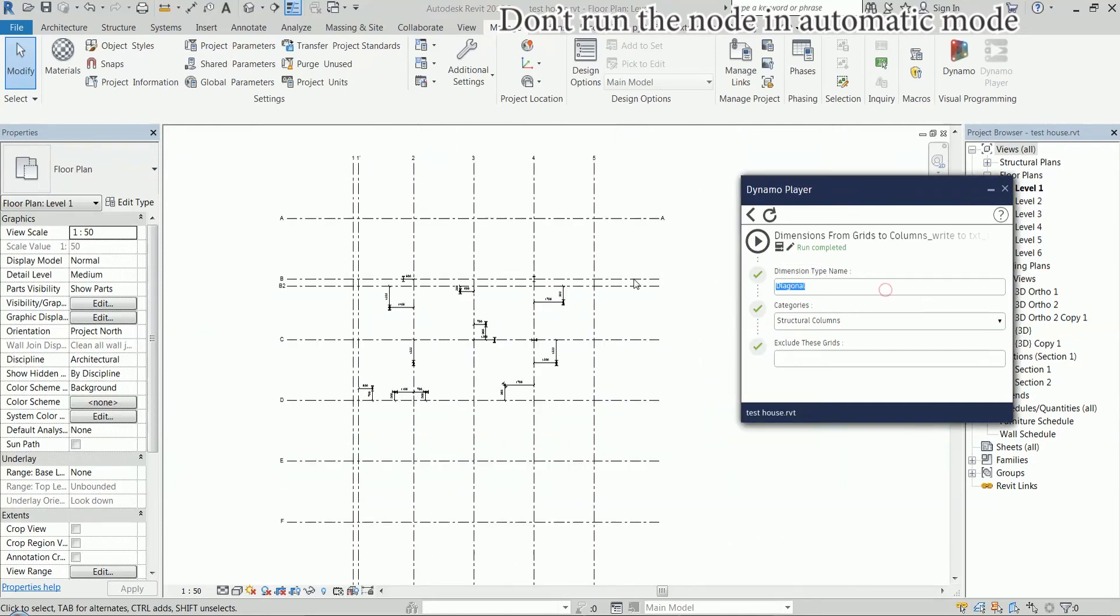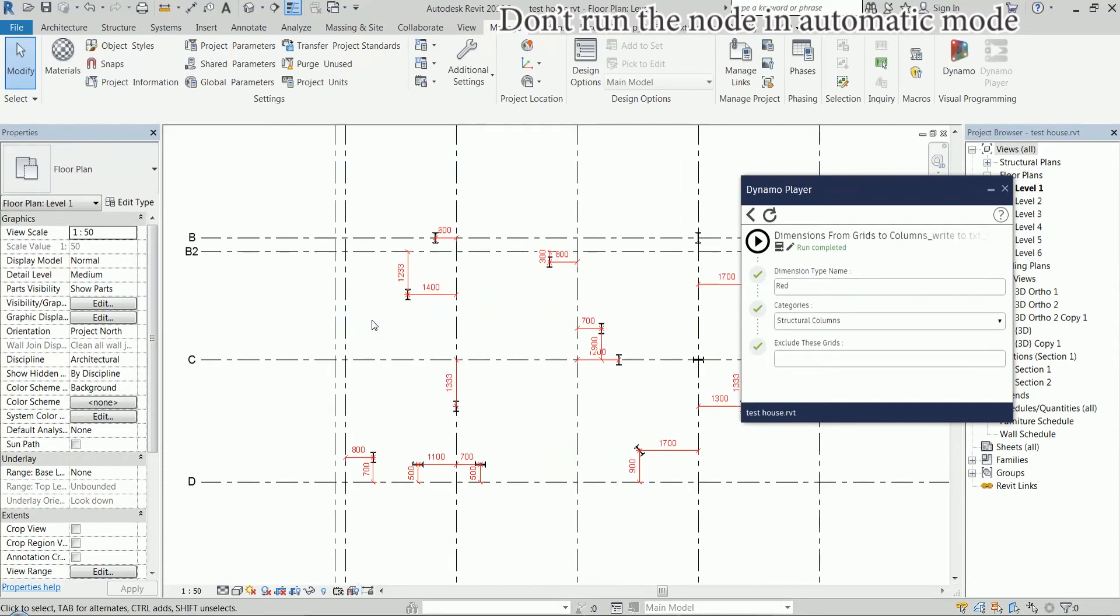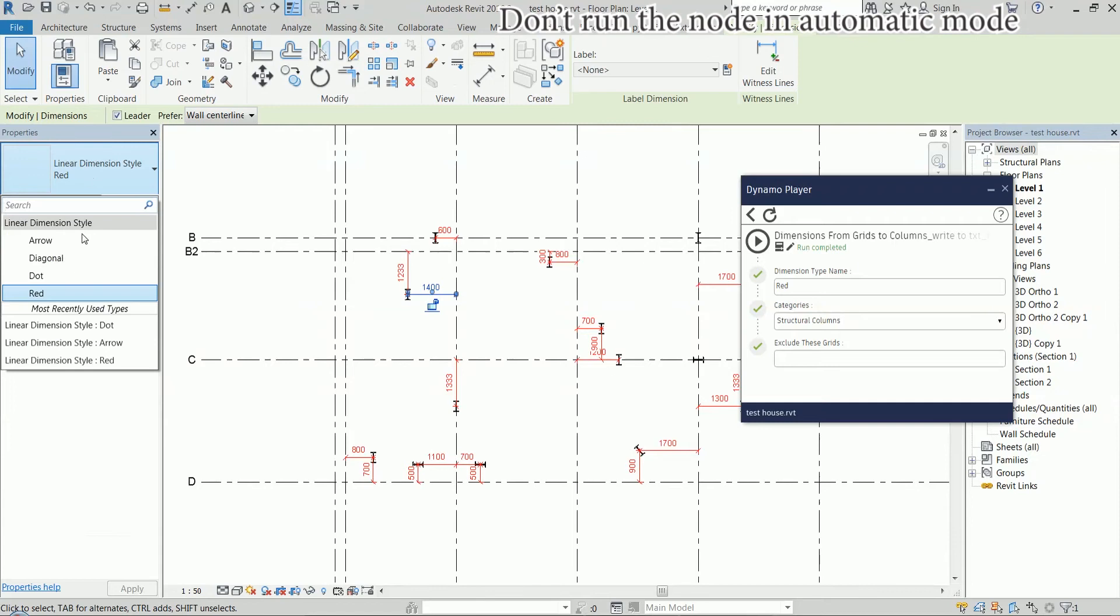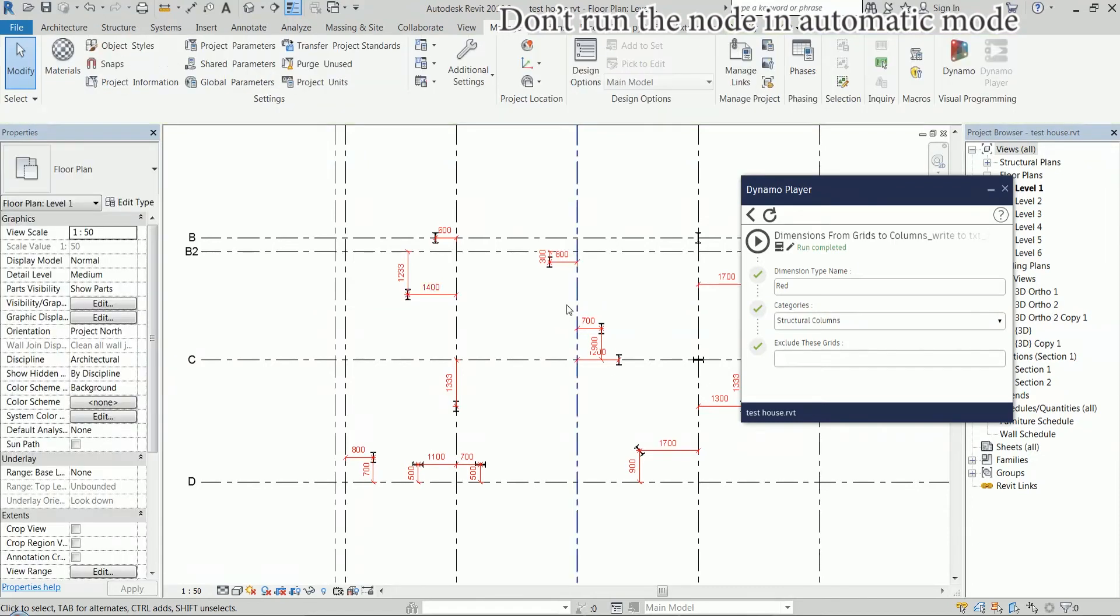I can change the type of the dimension. Red is just a type name in my dimensions here. So, let's go to Dynamo and see what's happening inside.